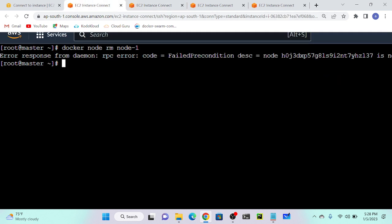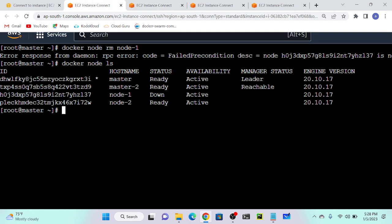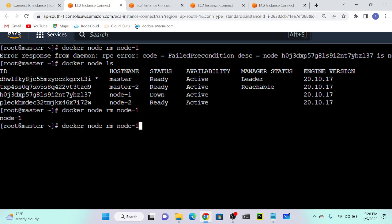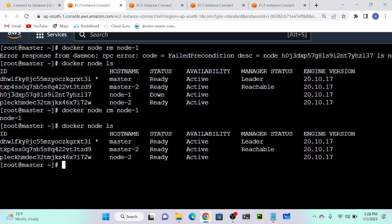I'll go to my master again and execute docker node ls. You can see master one, master two, node one — node one is down now. Now I will execute docker node rm node one and hit enter. Successfully removed. That particular worker will leave the swarm cluster.